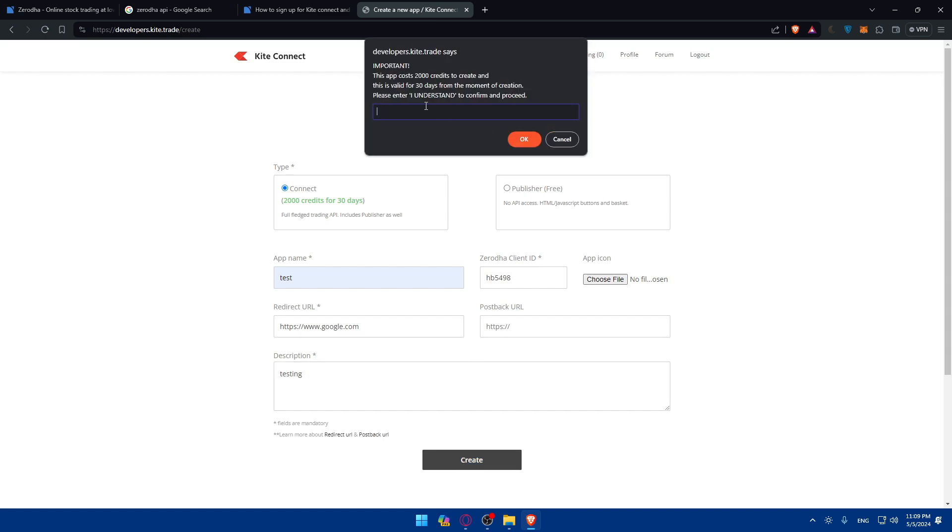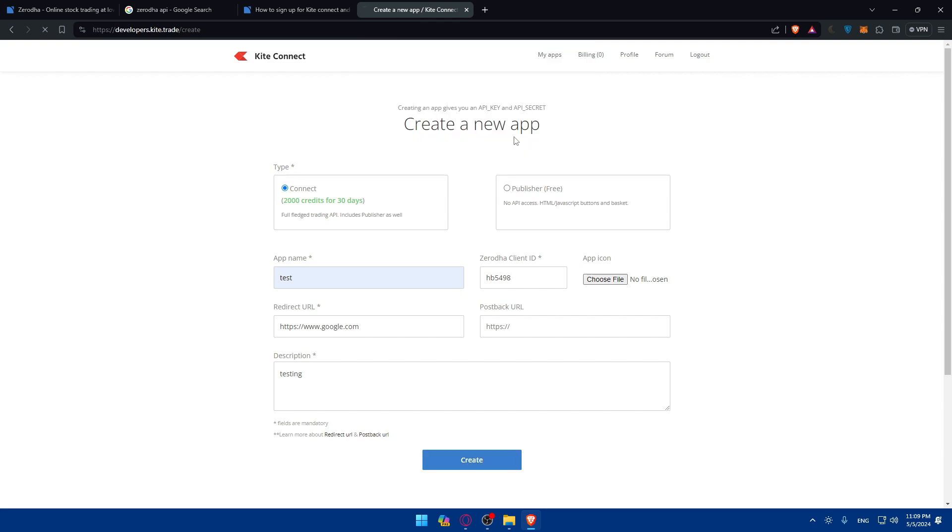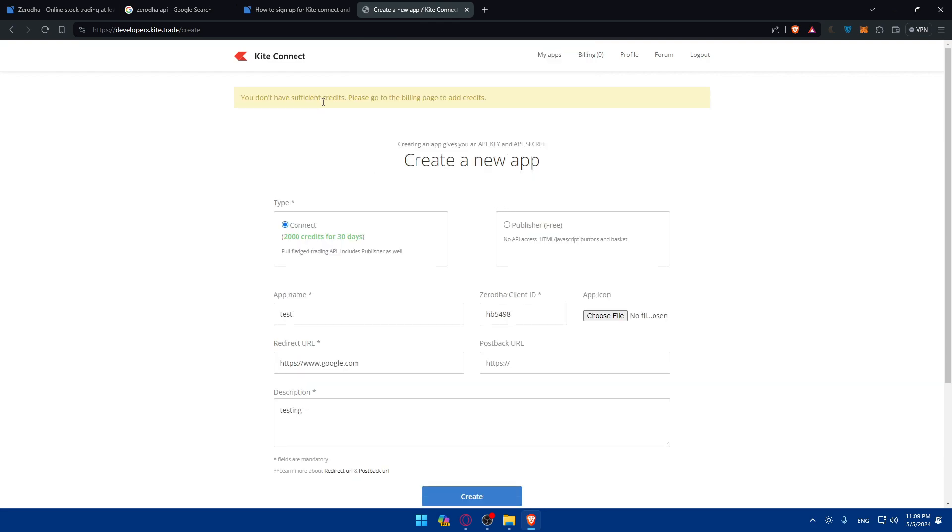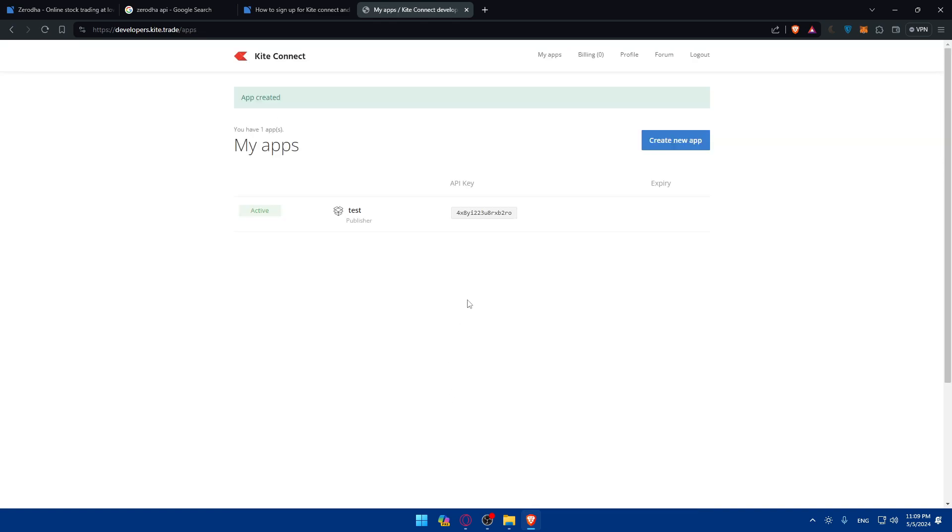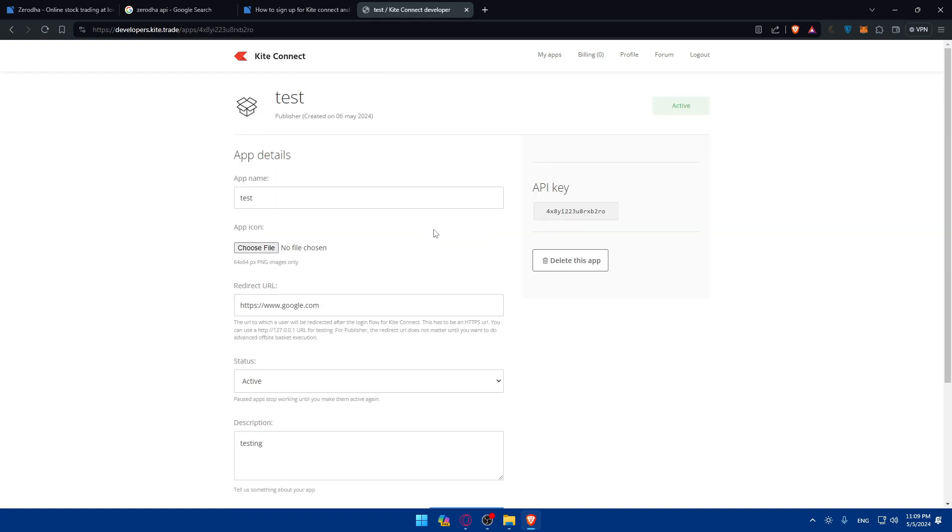In the description I'll just do test in here and click on create. So the app costs 2,000 credits to create and is valid for 30 days from the moment. So click on I understand. So I'll just type I understand and click on okay. As you can see you don't have sufficient credits. Okay so I'll just go to Publisher free. And then click on create.